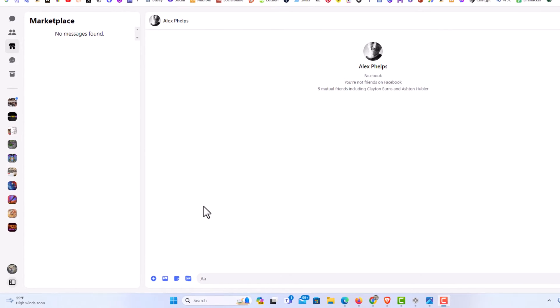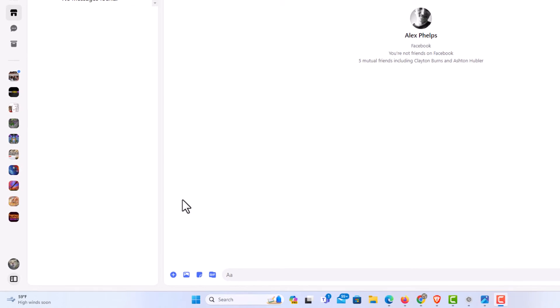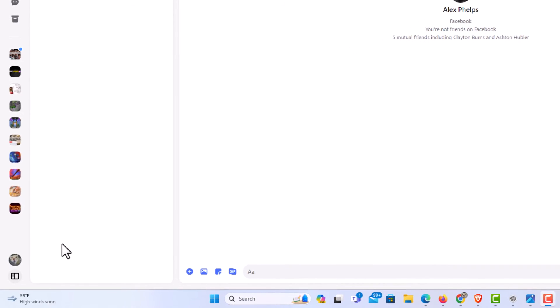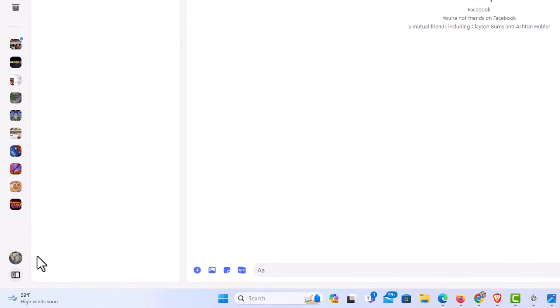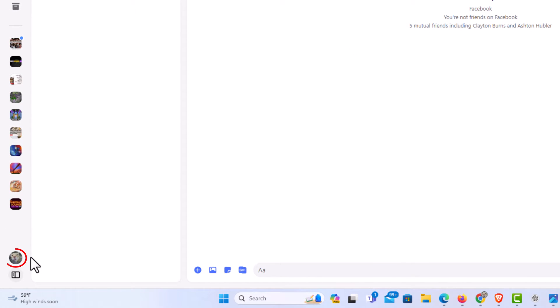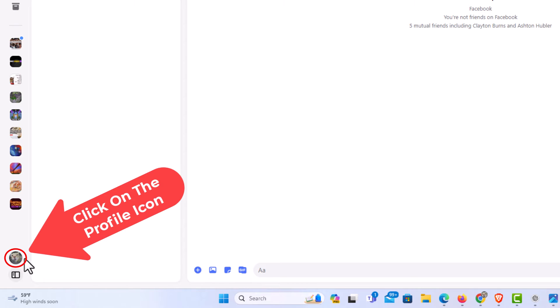First thing you want to do is go to the lower left-hand corner over to your profile icon. You want to click on that.